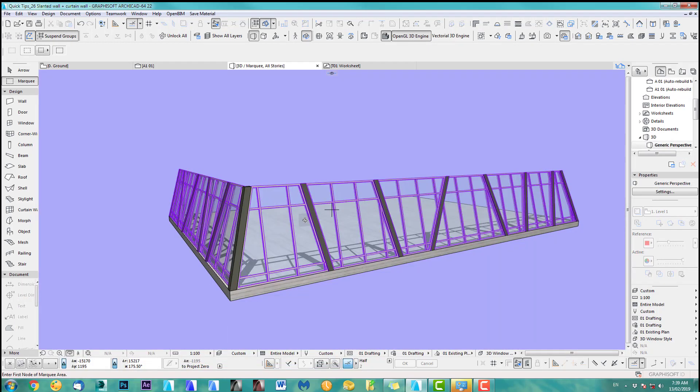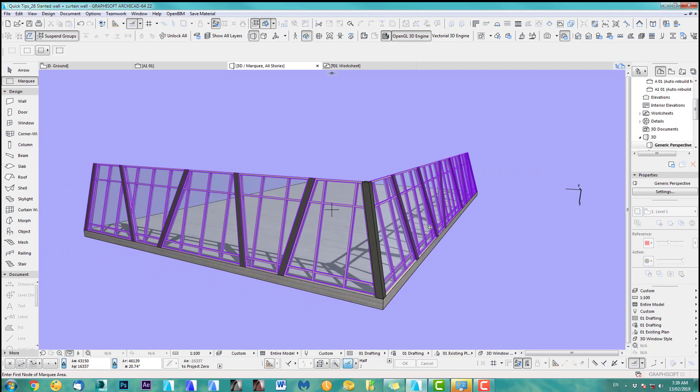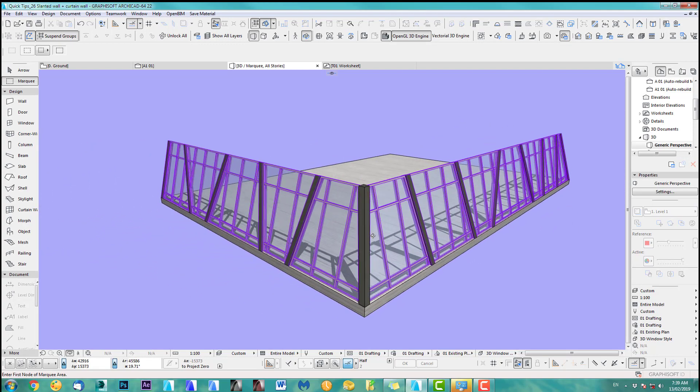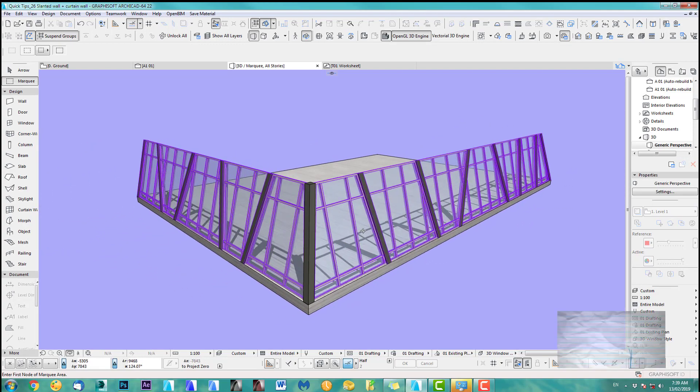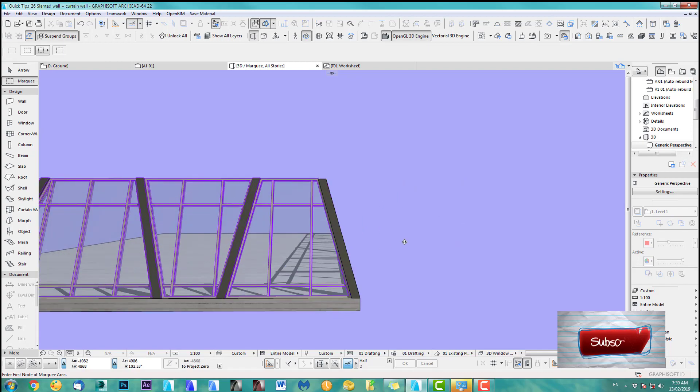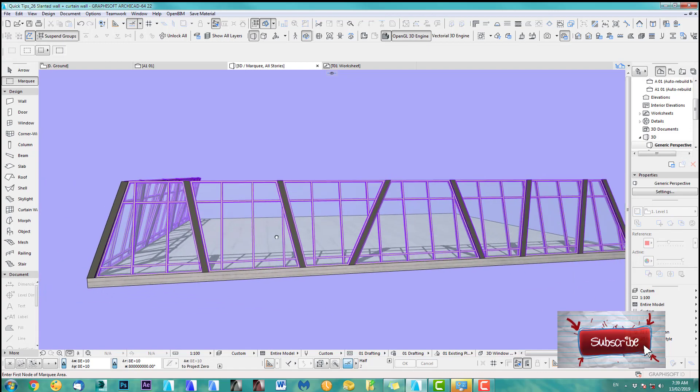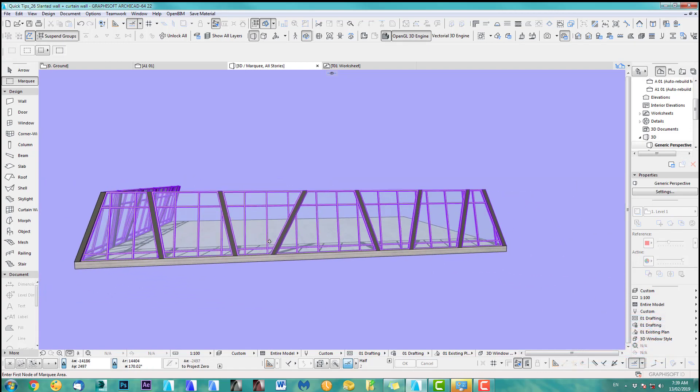I'll show you today how we can create with the curtain wall a slant angle. As you can see we're going this way but also look at the front, they're also sloping that way not just right.